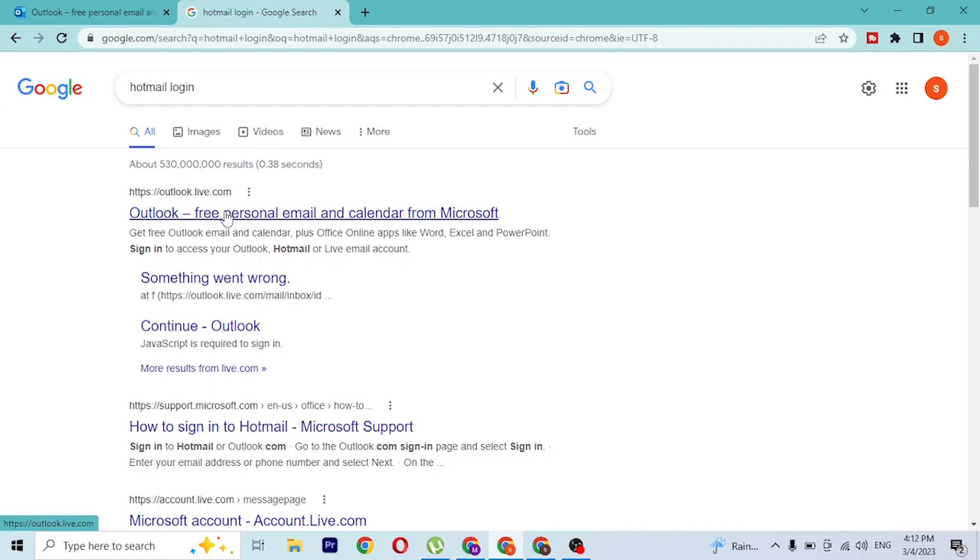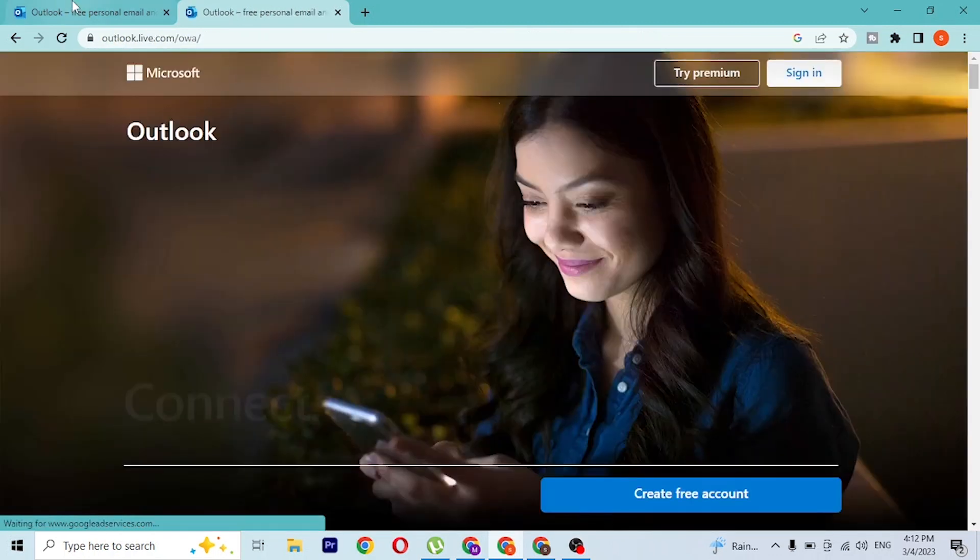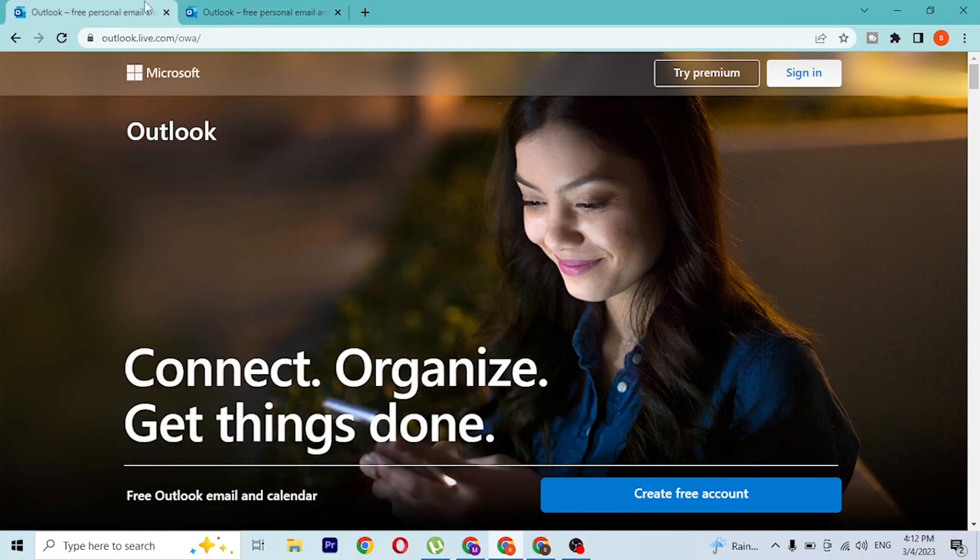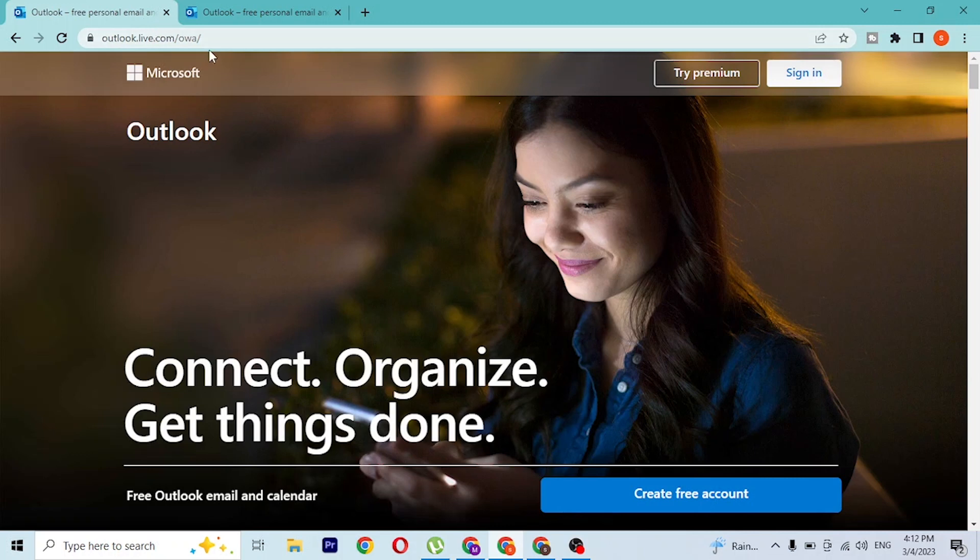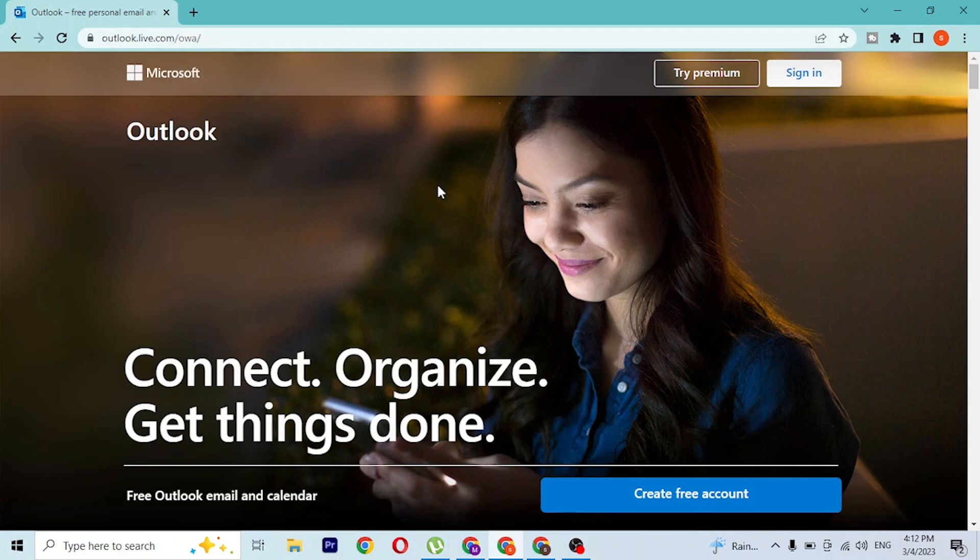With that being said, let's click on this. In the first tab, you can see we're on the same website from Google as well as the direct web address. Since both pages are the same, close one of these. Now to log into your Hotmail account from here...